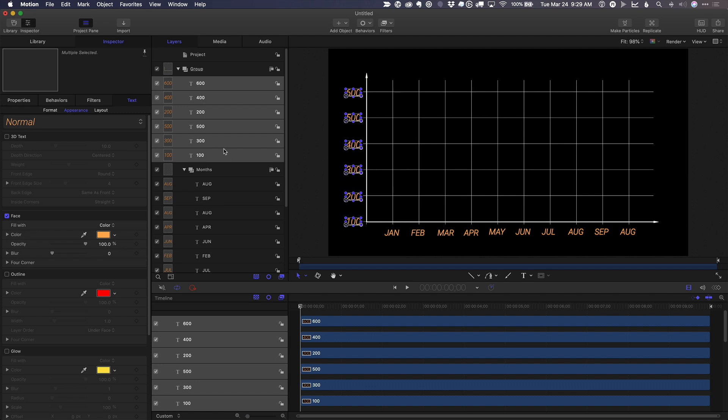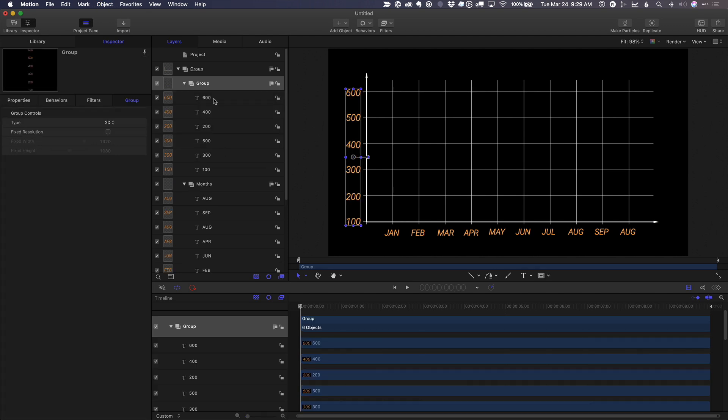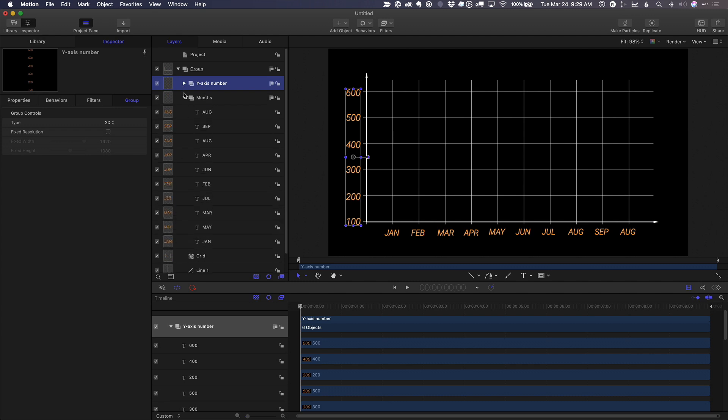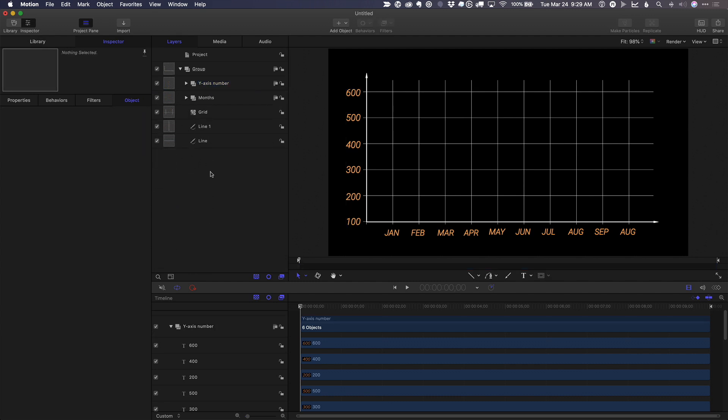Shift command G. And just throw them in a group. Great. So now let's add our data.